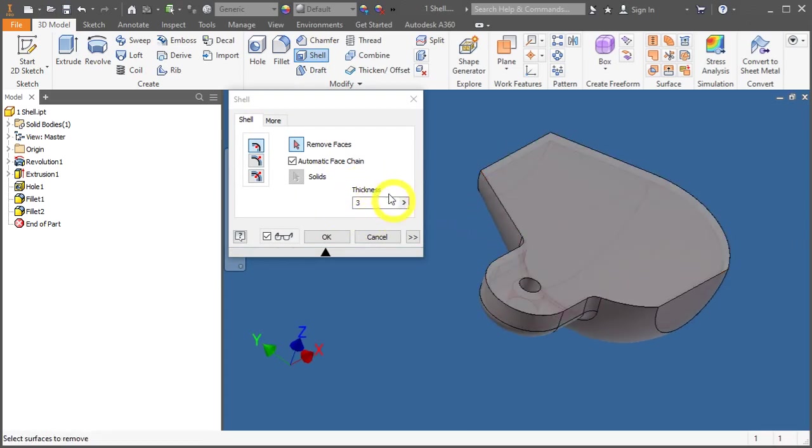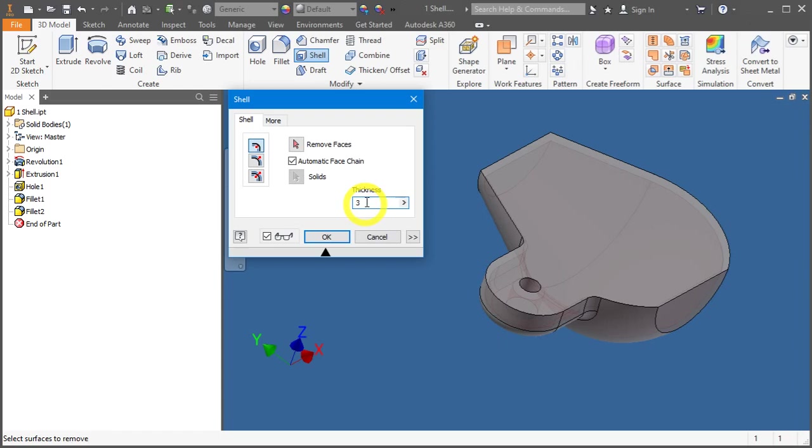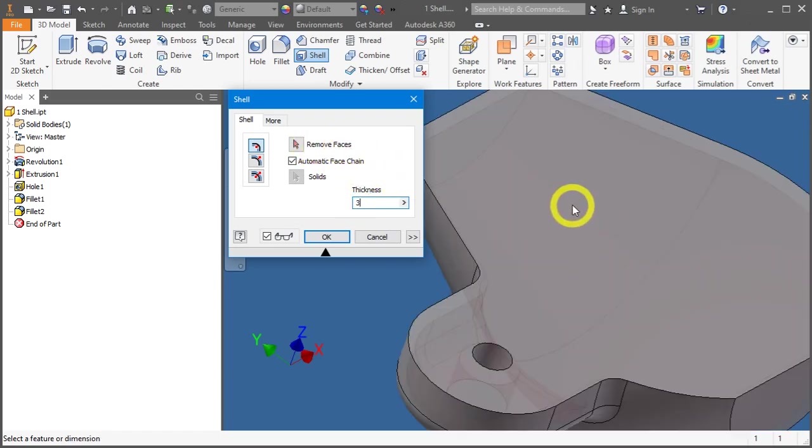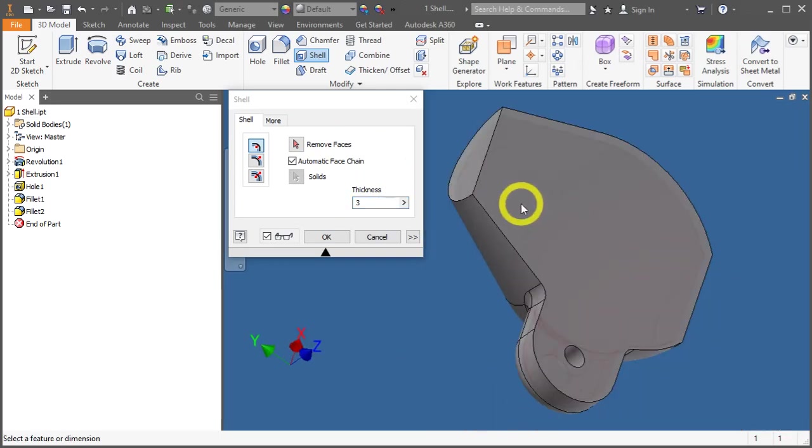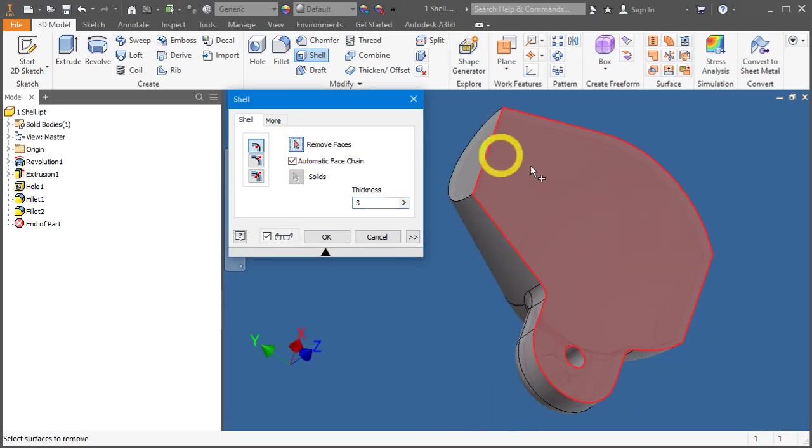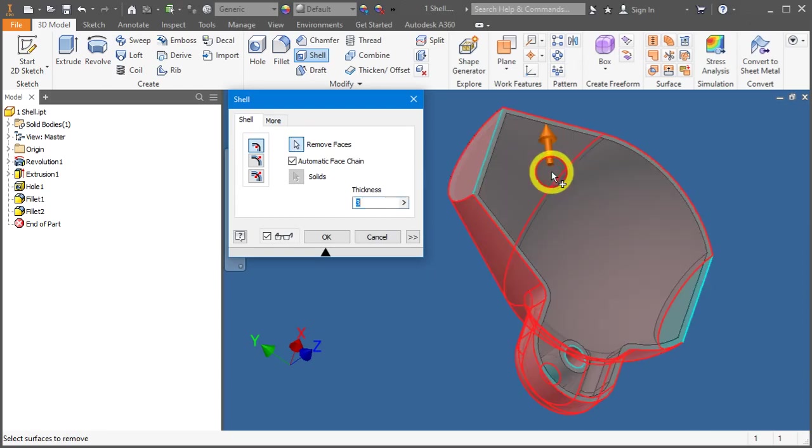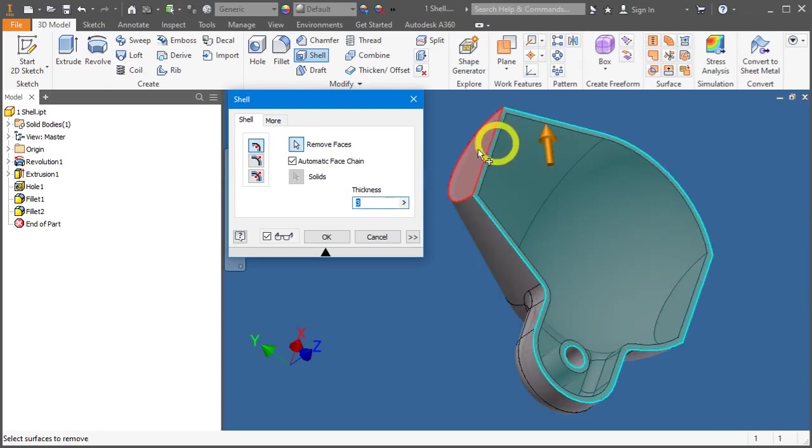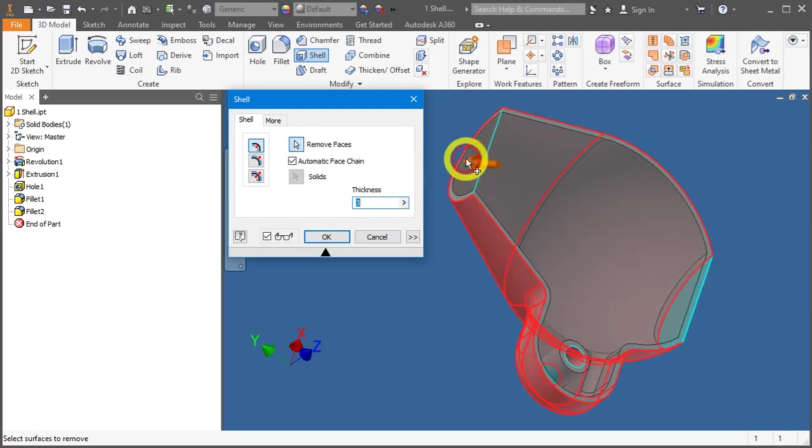Let's change the thickness to 3mm. We would like to remove this surface and this surface. So click on remove face, click once here, and click on the front face.